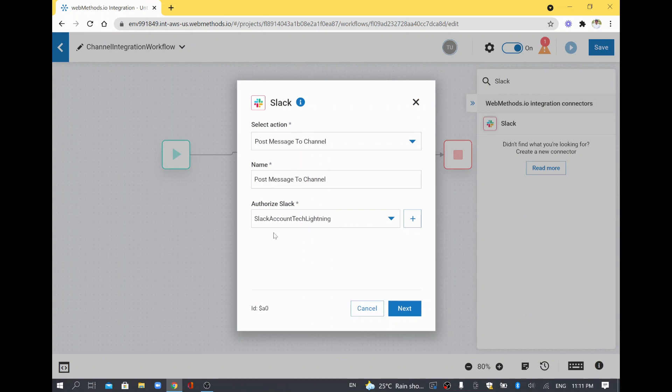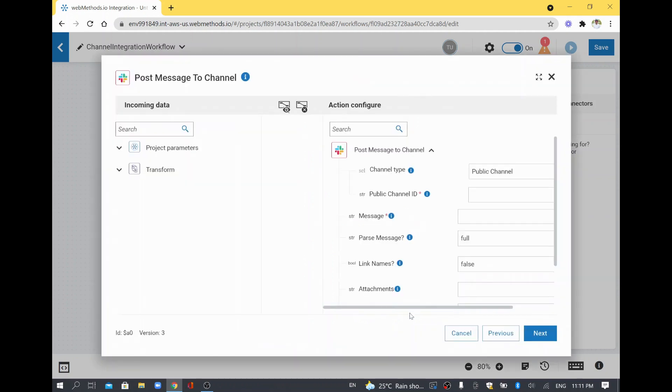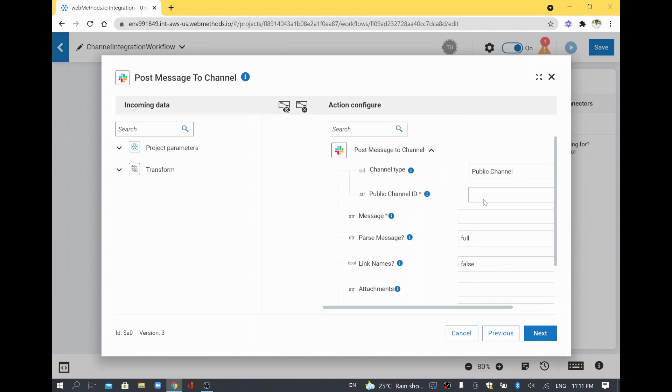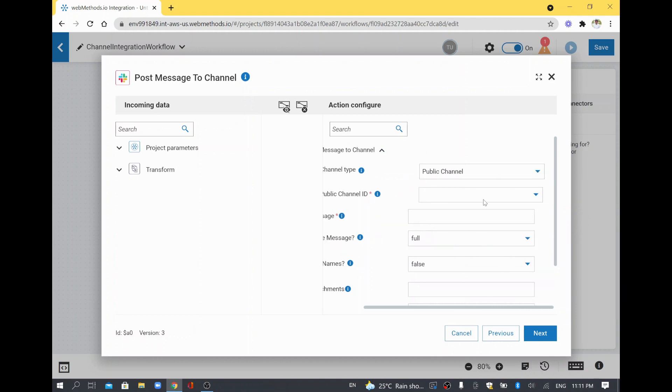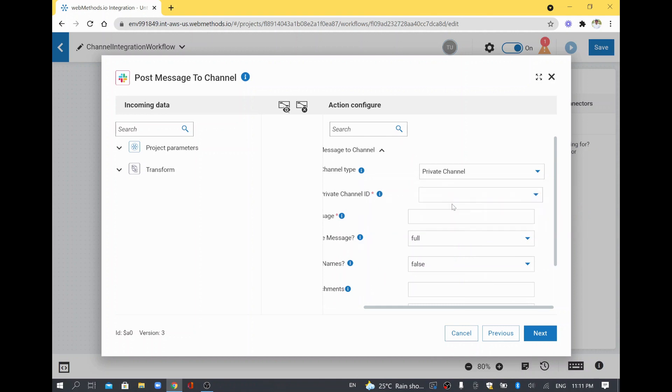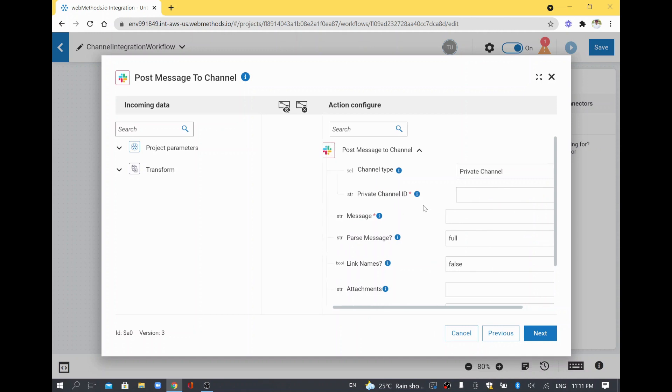We have created the details and I'll click next. This is the data I need to pass in order to post the message to the channel. The channel I have is a private channel. I'll keep private channel and we have to give a channel name here in order to post the data to my Slack environment.